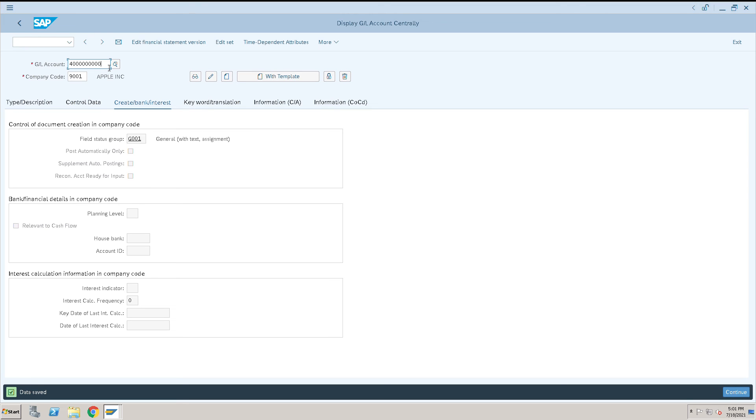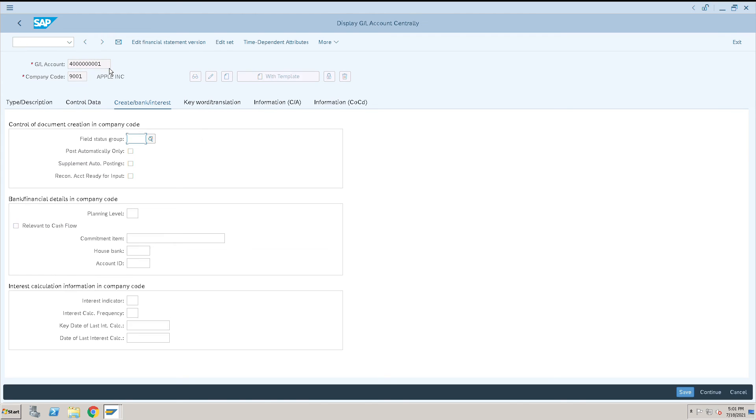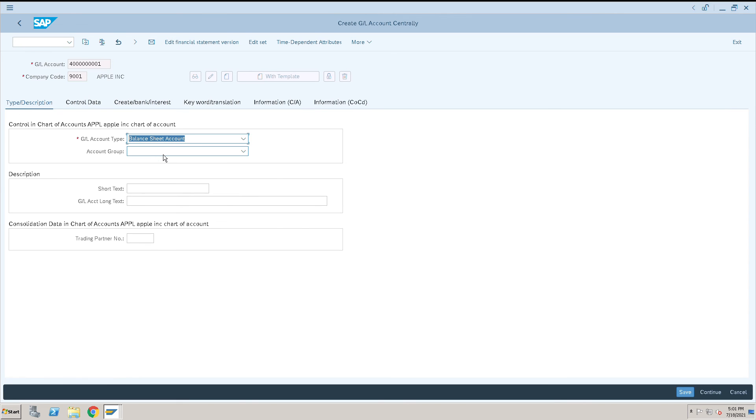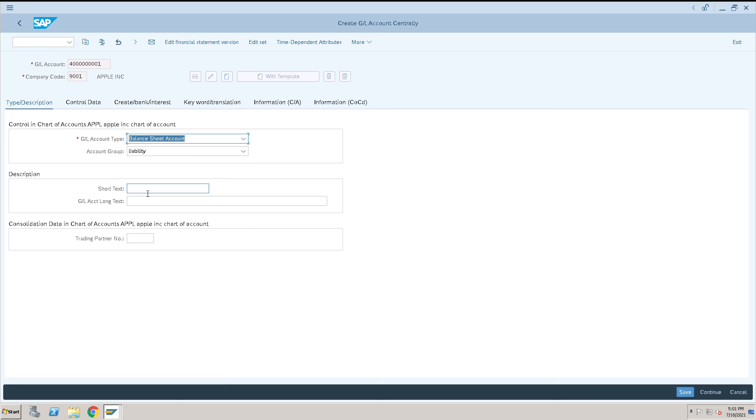Let me create one more liability account. I will go to description. This is my balance sheet account, this is my liability account. In the liability I will create a loan account.